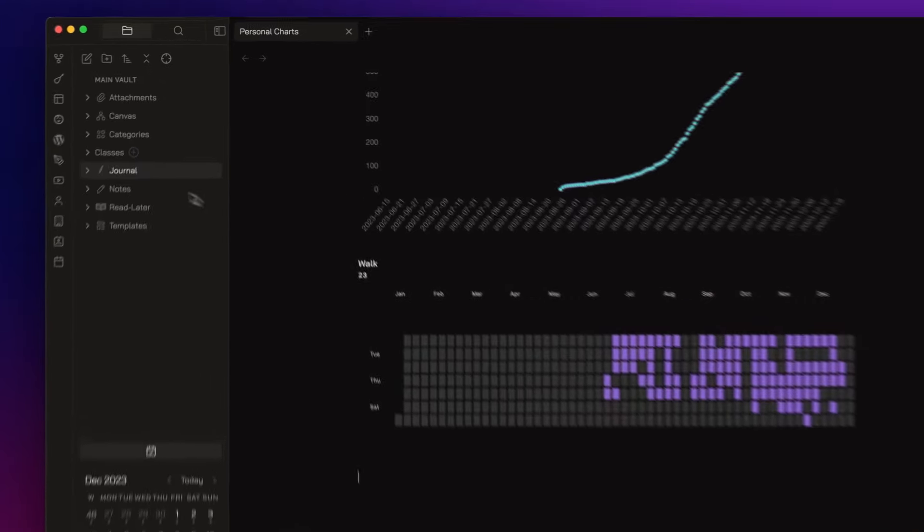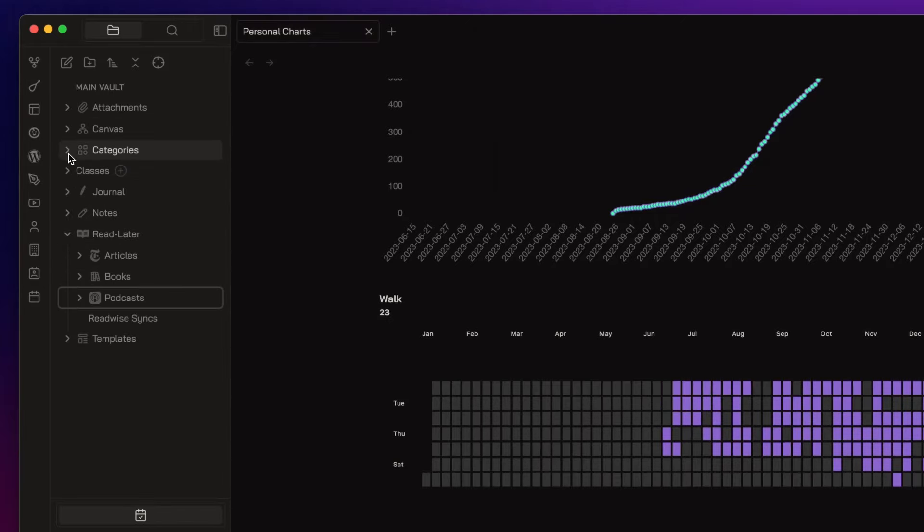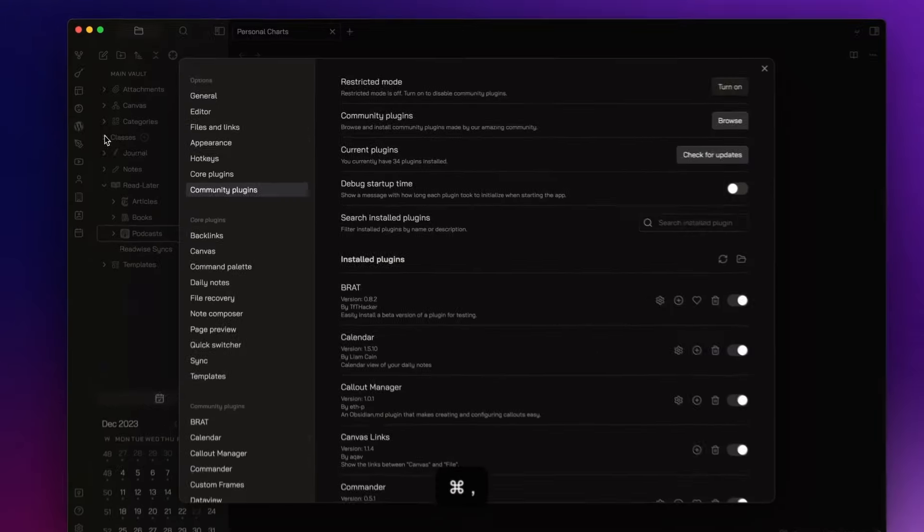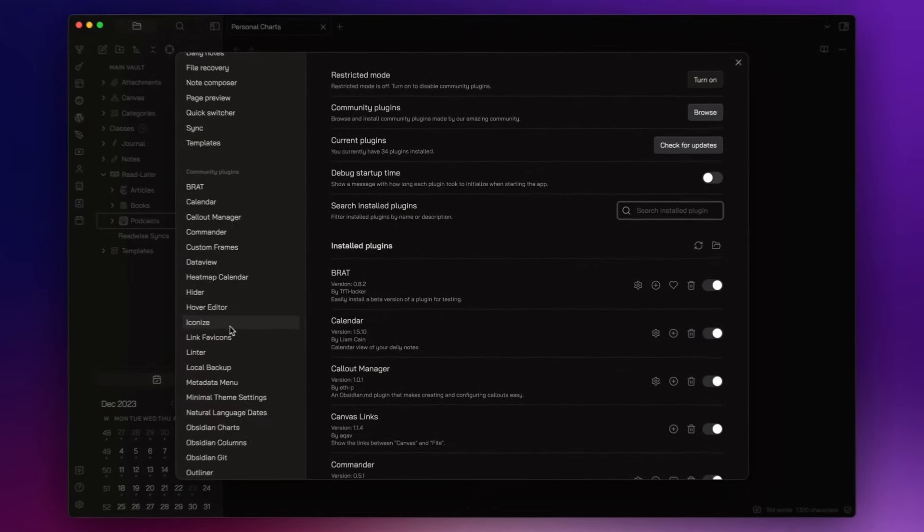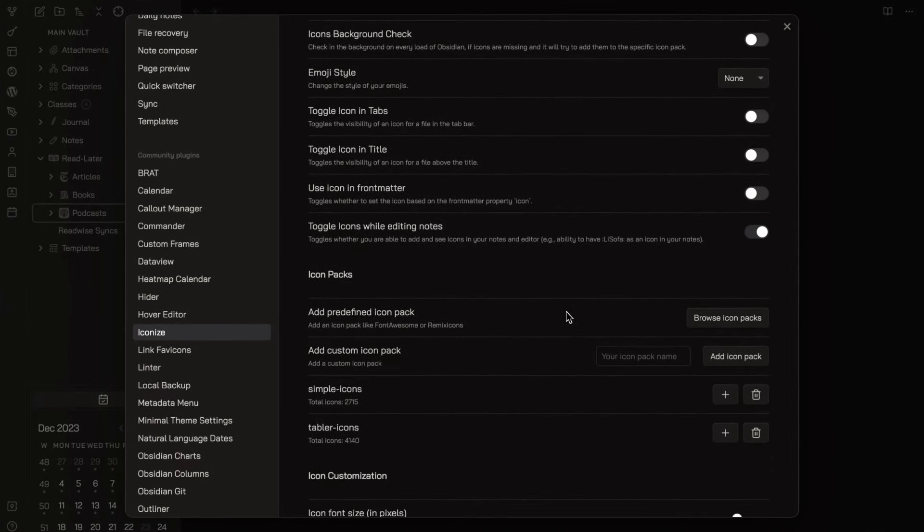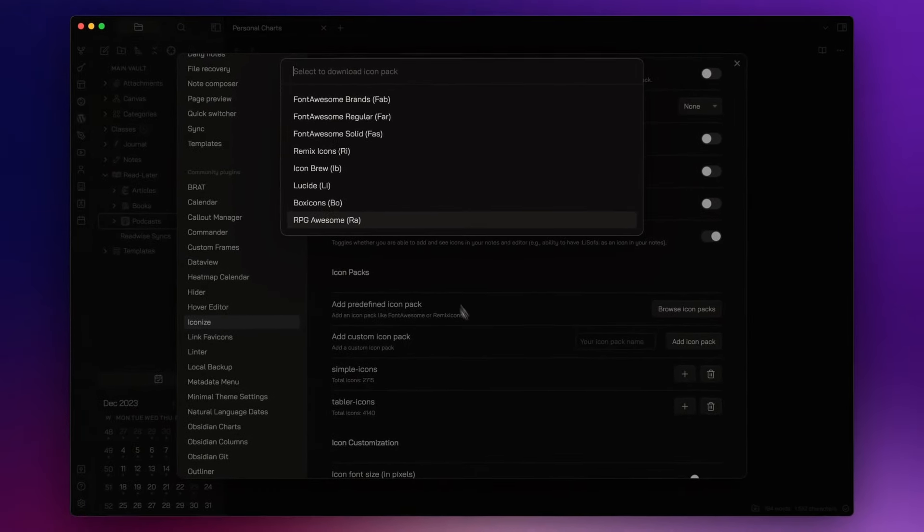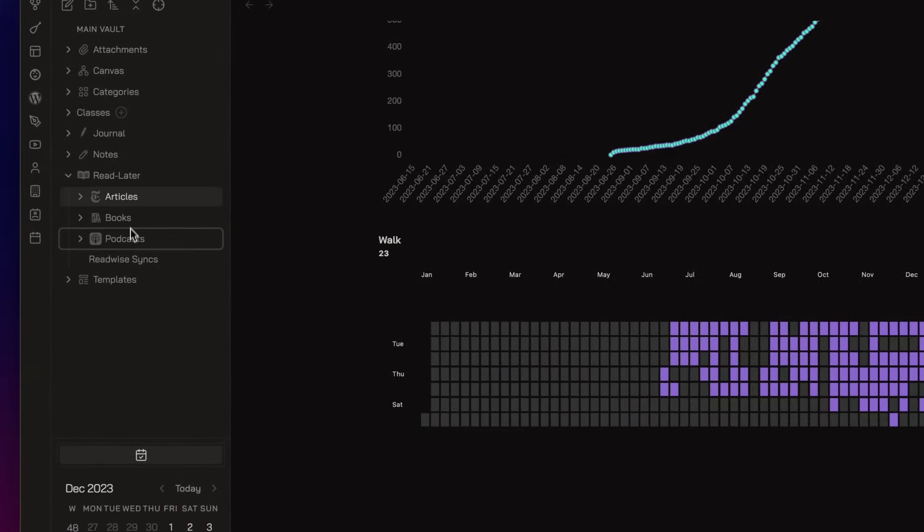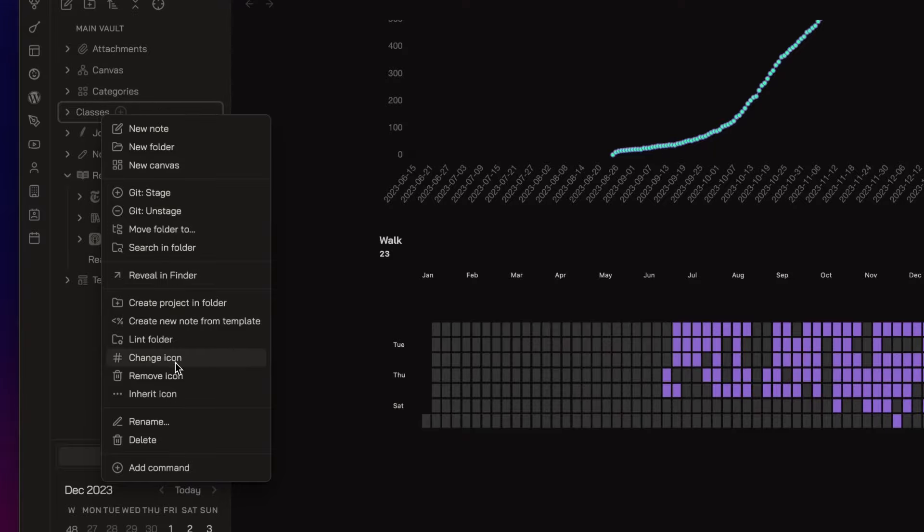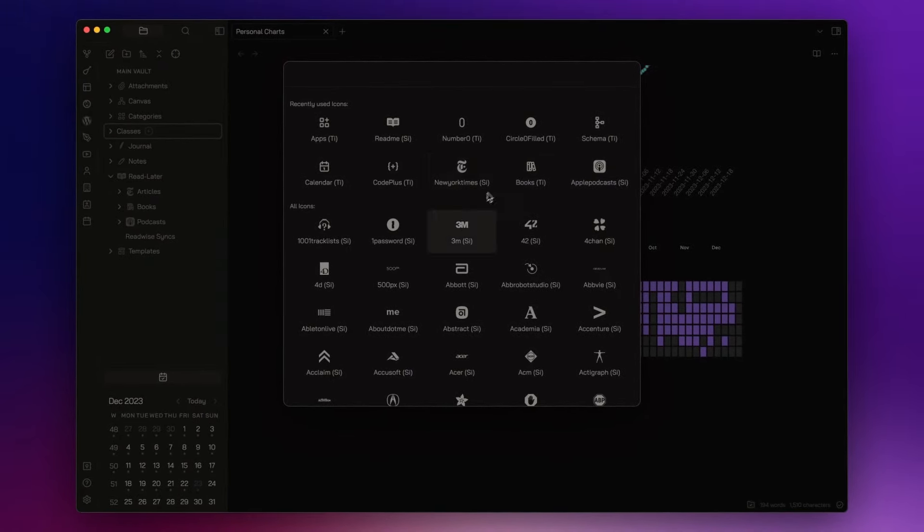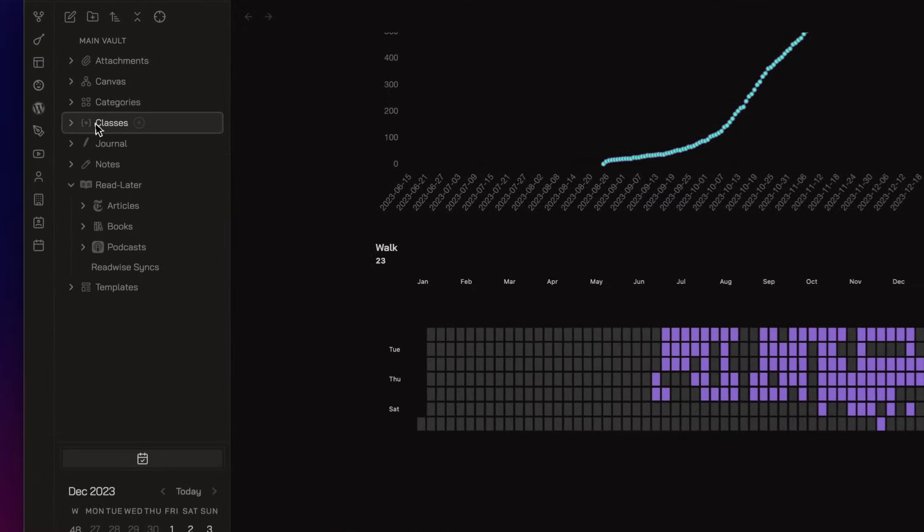Now, as you can see here in the File Explorer, I have some icons for each folder and category. This is the Iconize plugin. It helps me to create an intuitive and visually pleasing vault structure. You just need to add one or more icon packs and then when you right click on a file or a folder,